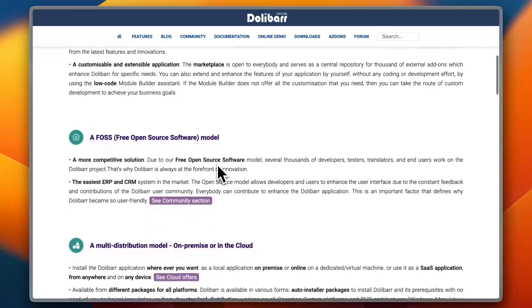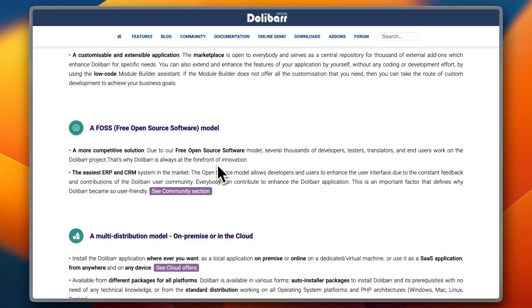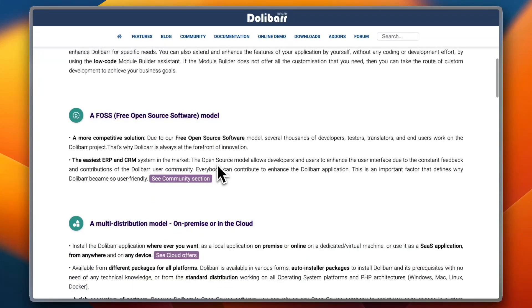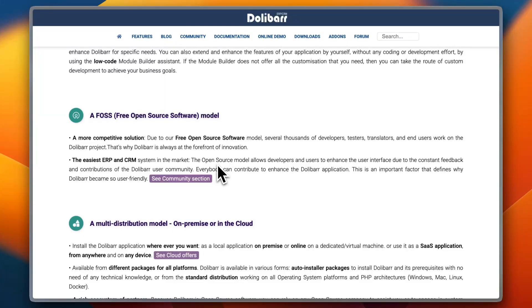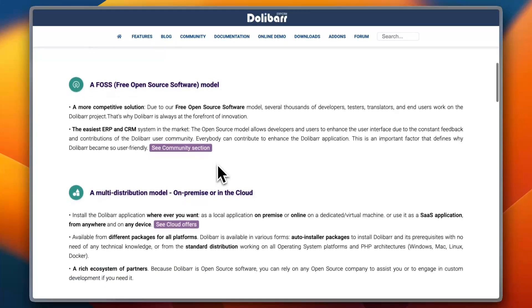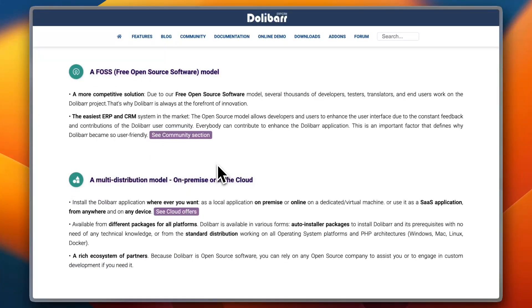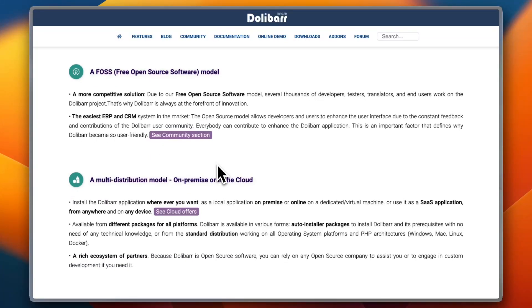However, a downside is that it might not be as feature-rich as Odoo or SAP Business One. Now for pricing, Dolibarr is completely free when self-hosted, making it a very cost-effective option.